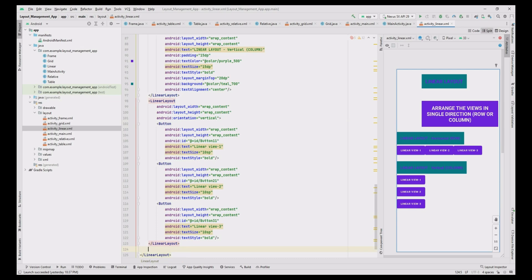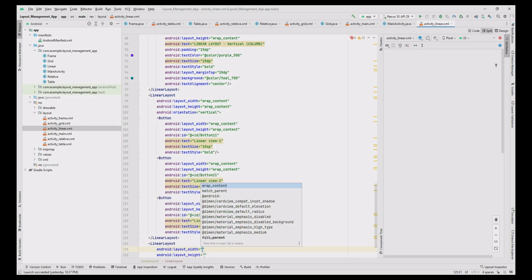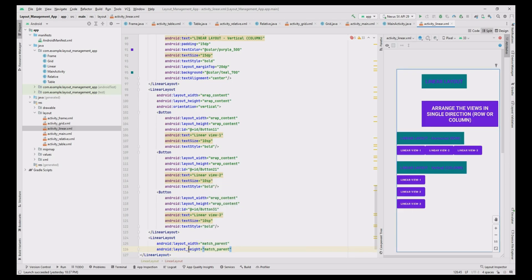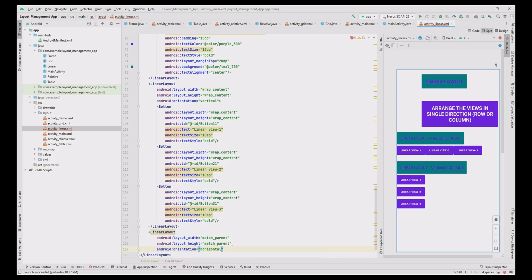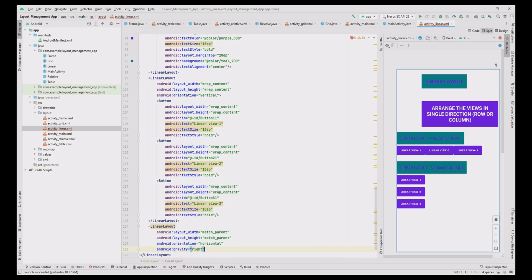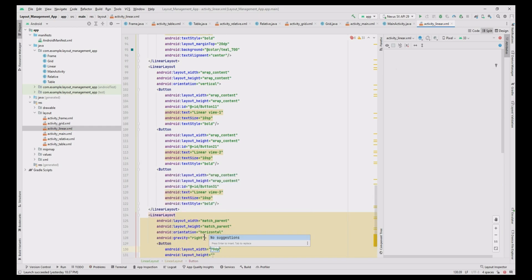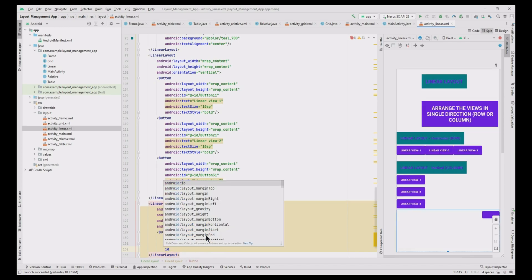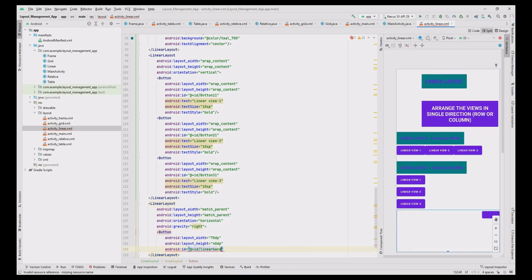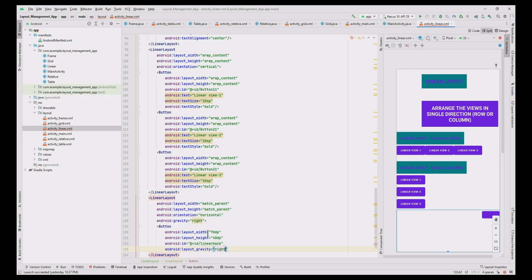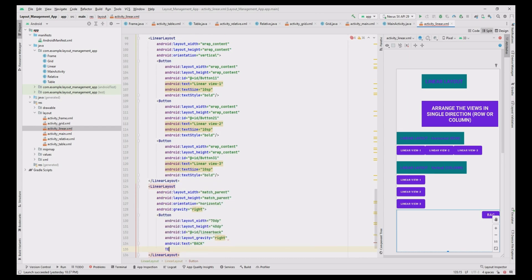Now we have the vertical view. Finally, to add the back button to move control back to the main page, add one more LinearLayout with layout width and height as match parent, orientation horizontal, gravity right. Inside it, add a Button with width 70dp, height 40dp, ID 'linear_back', layout gravity right, text 'Back', text size 10sp, text style bold.